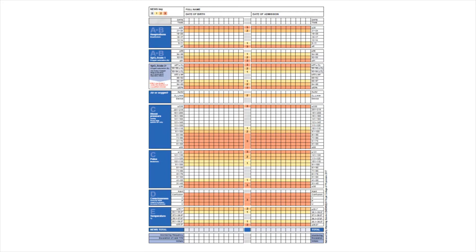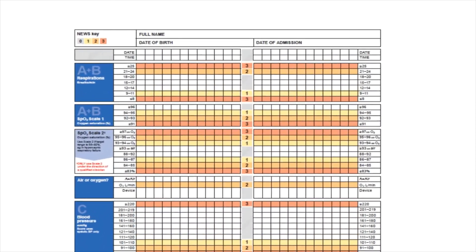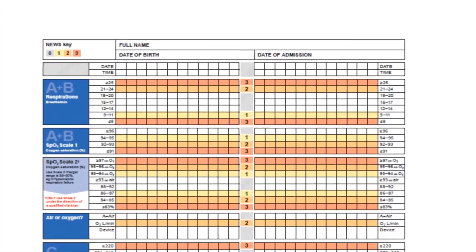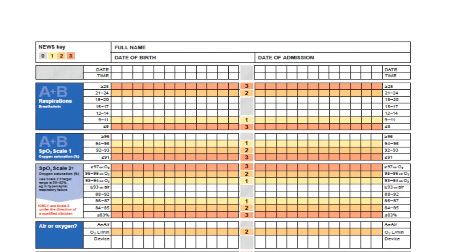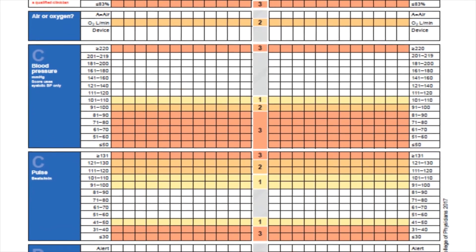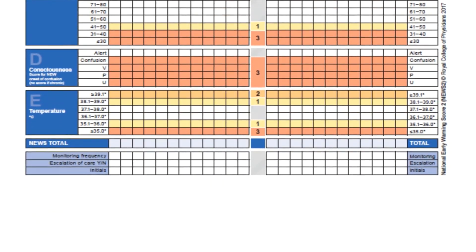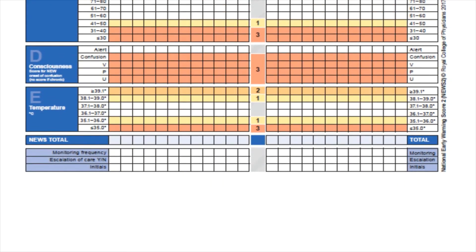Looking at the chart, you can see there are some key updates to the NEWS2 chart. The physiological parameters have been reordered to align with the Resuscitation Council UK's ABCDE sequence. Under airway and breathing we have respirations and SPO2. Under circulation we have blood pressure and pulse.